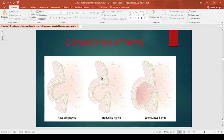Obstructed hernia: the abdominal wall defect acts as a tourniquet around the hernia contents, causing edema and distension of the hernia contents. Symptoms include acute pain at the site of the hernia and features of closed-loop bowel obstruction if the hernia contents is bowel. The cough impulse is absent.